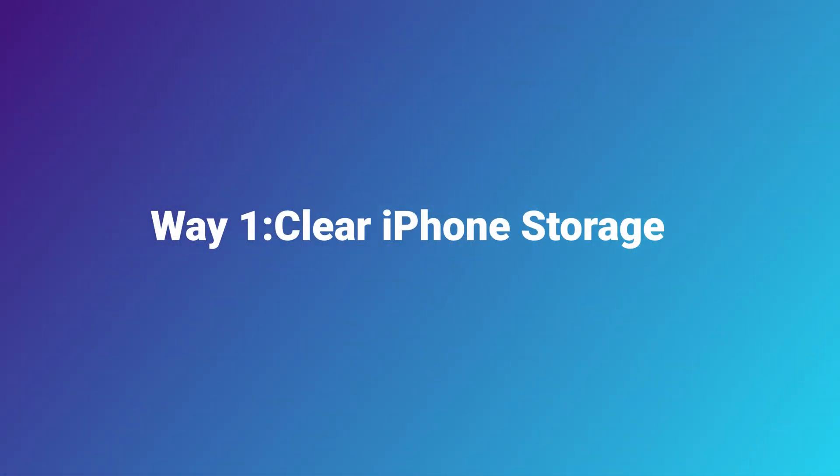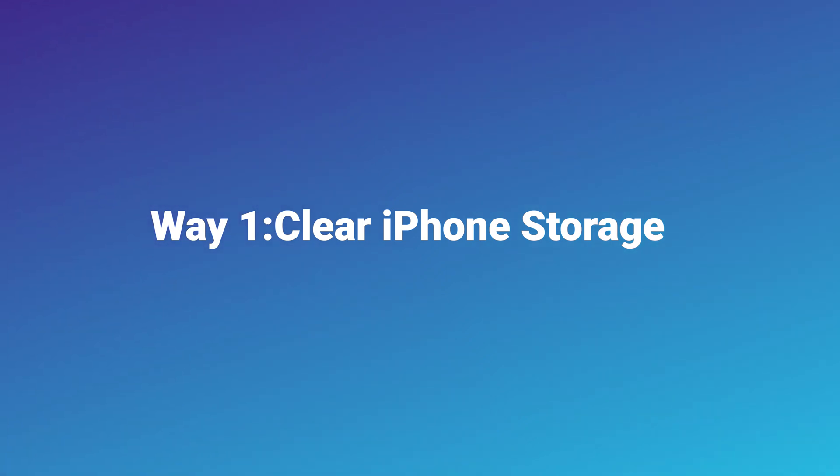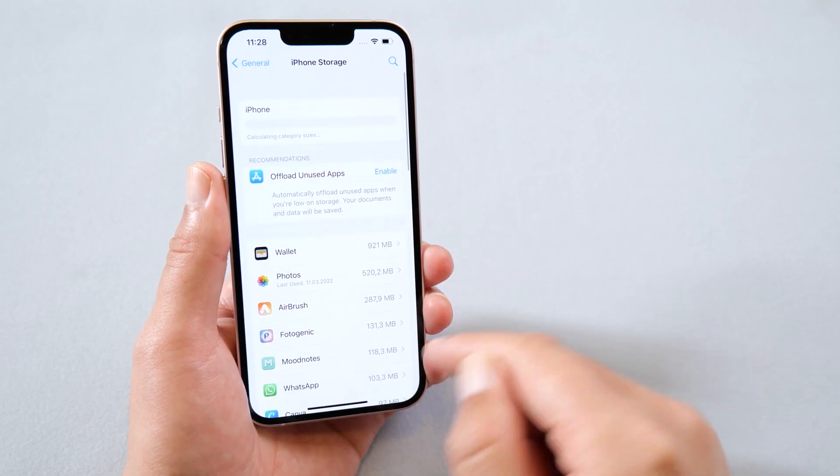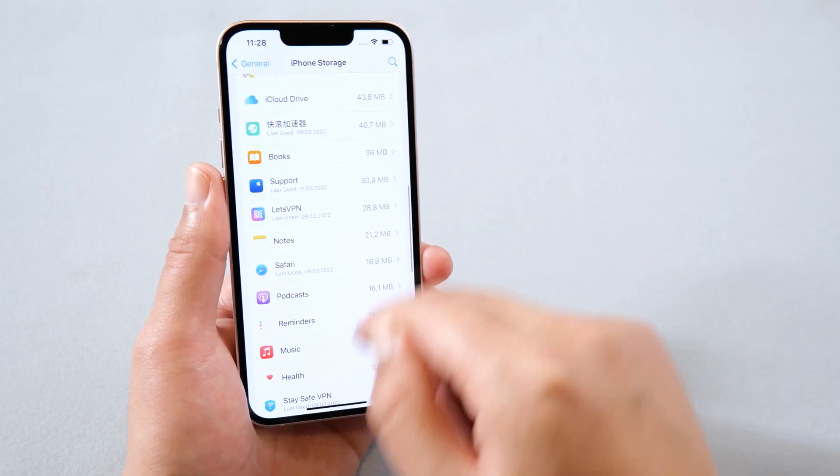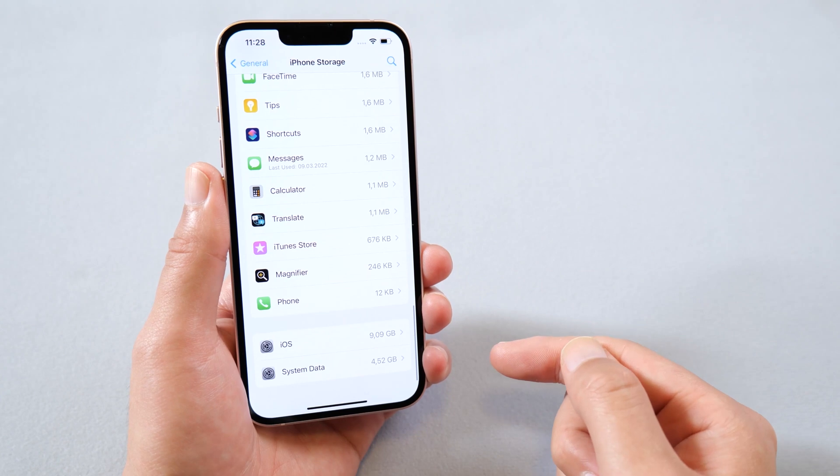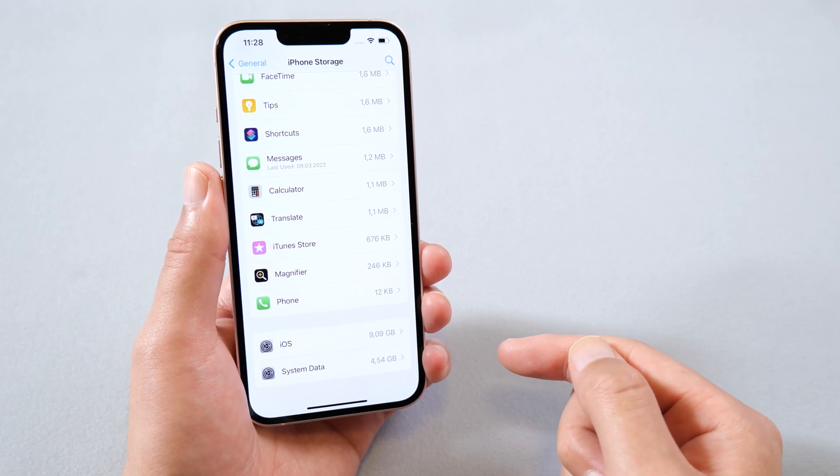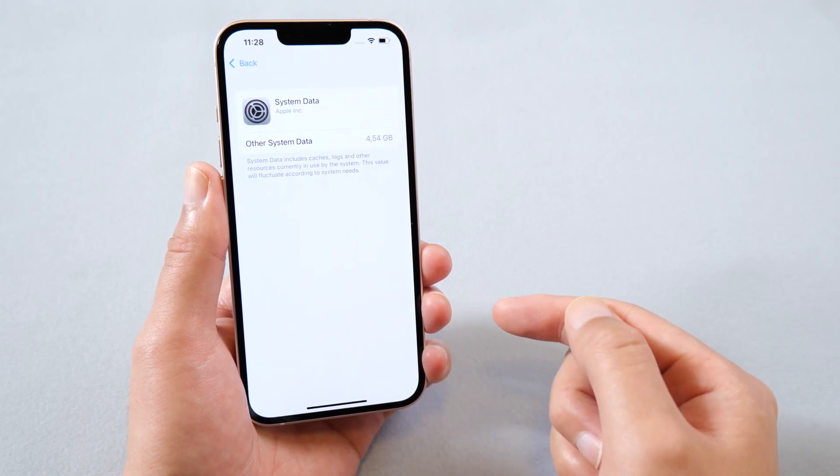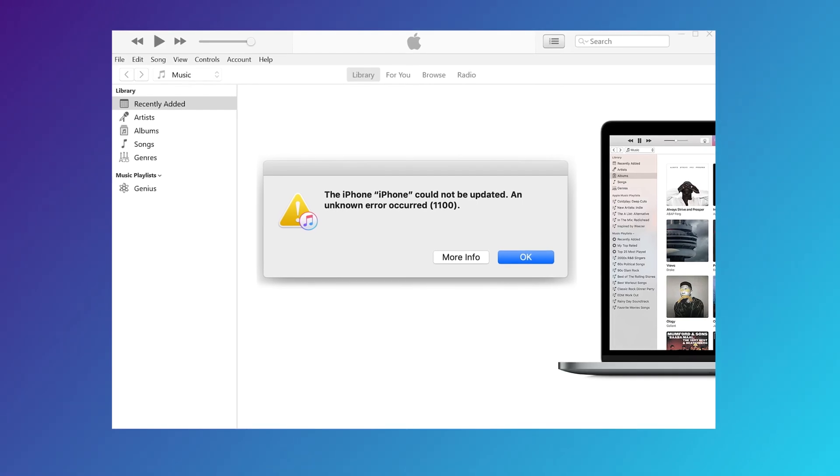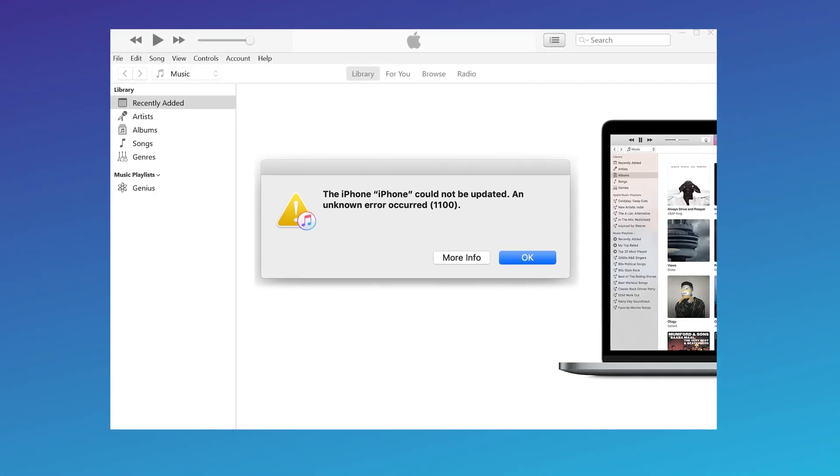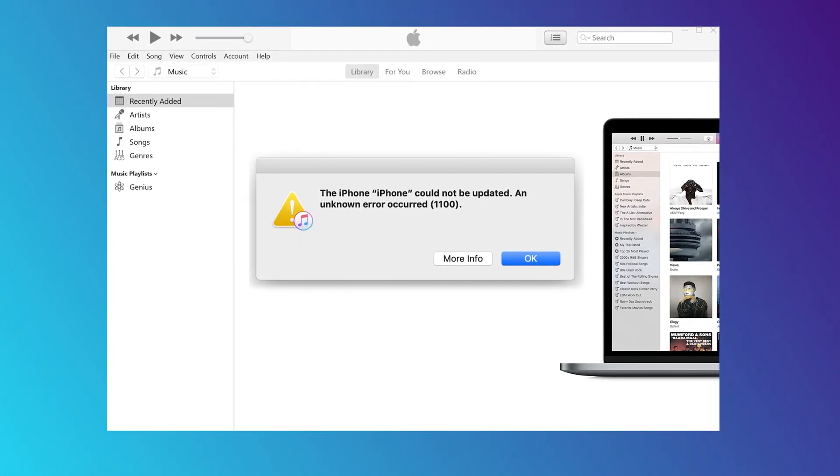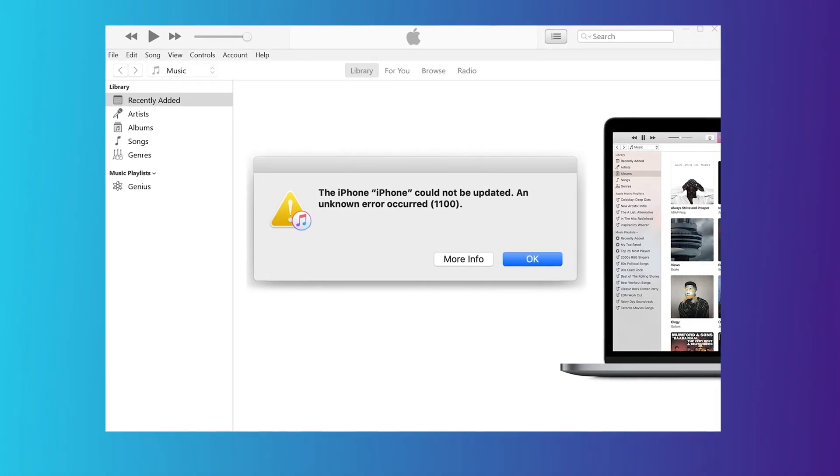Way 1: Clear iPhone Storage. During the update process, the device needs to have a certain free space for system installation. Since our mobile phone does not have enough storage space, it is easy to cause the update error 1110. So we can try to clear iPhone storage.